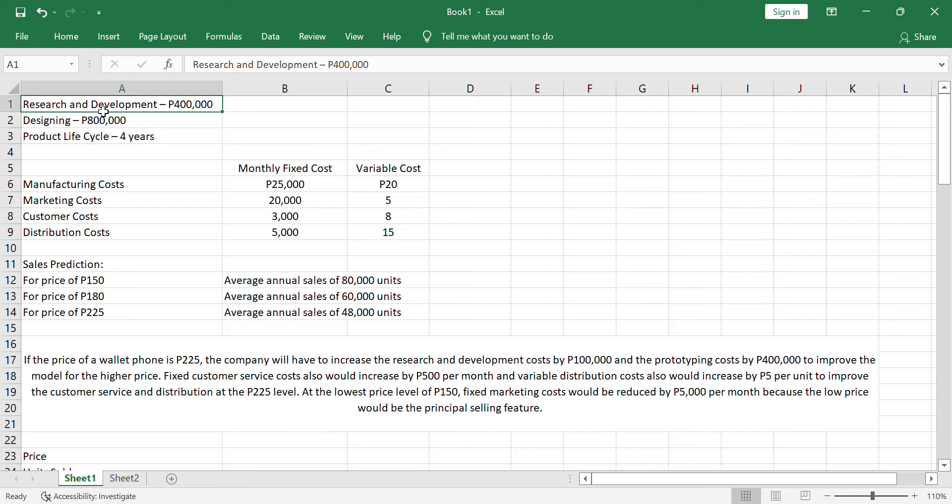All the cost from the time of the research and development stage up to the time it is being sold, we have to consider it in analyzing the cost of the product so that we can identify what is the best selling price that we can set in order to achieve a higher or the highest expected profit.